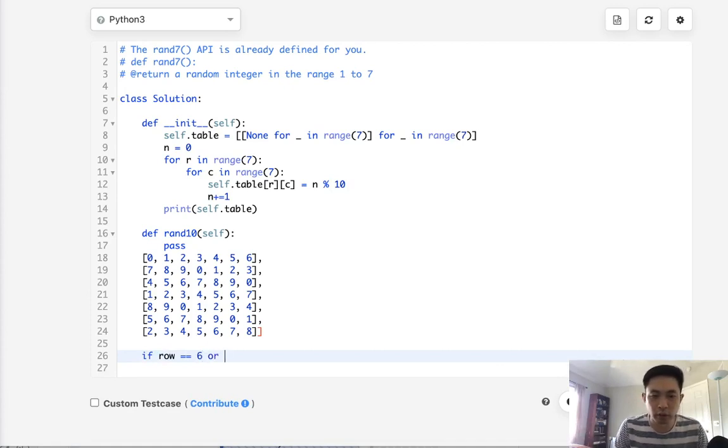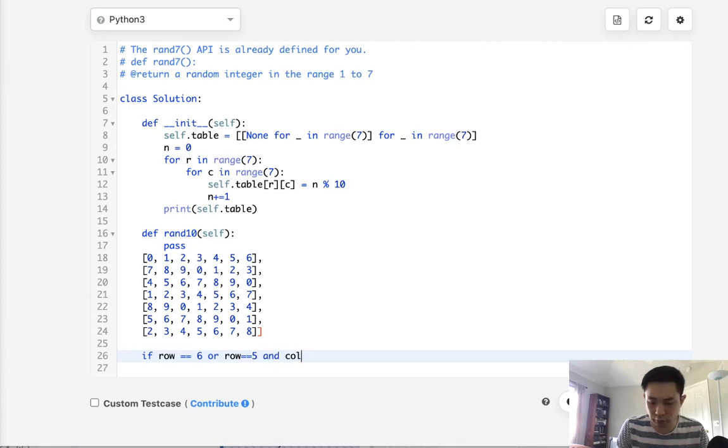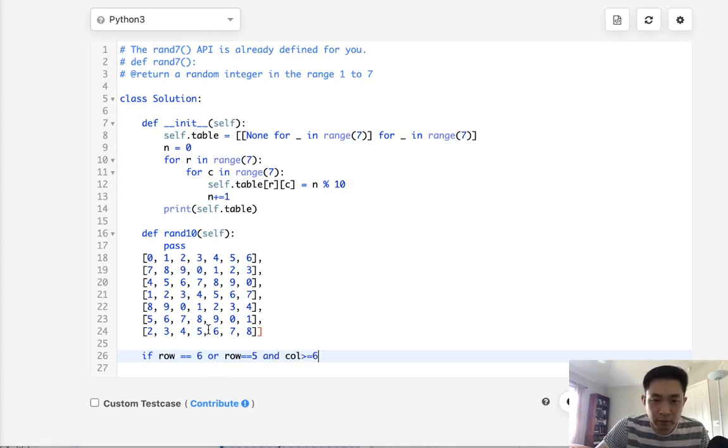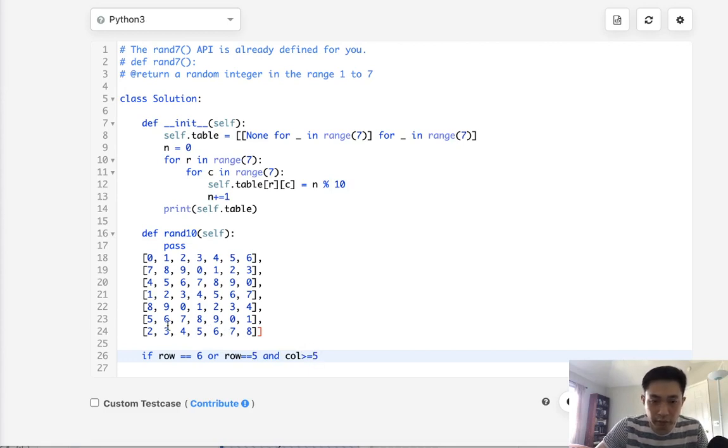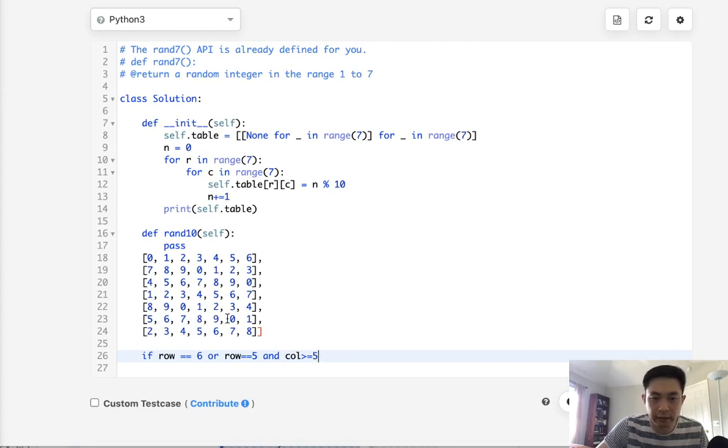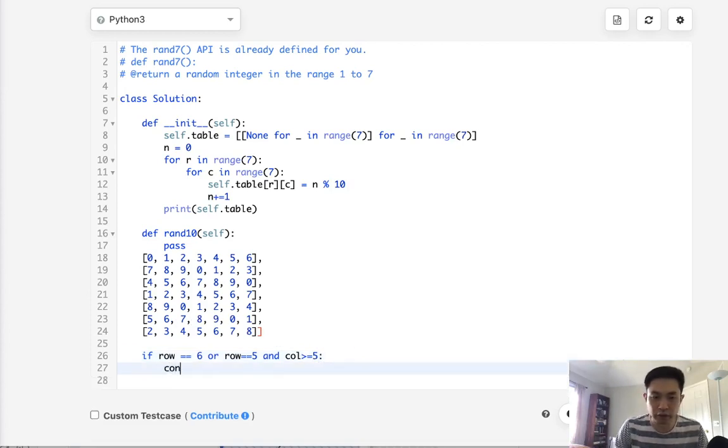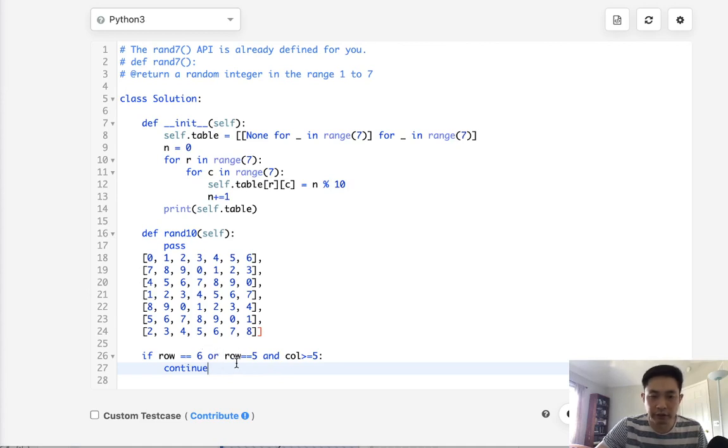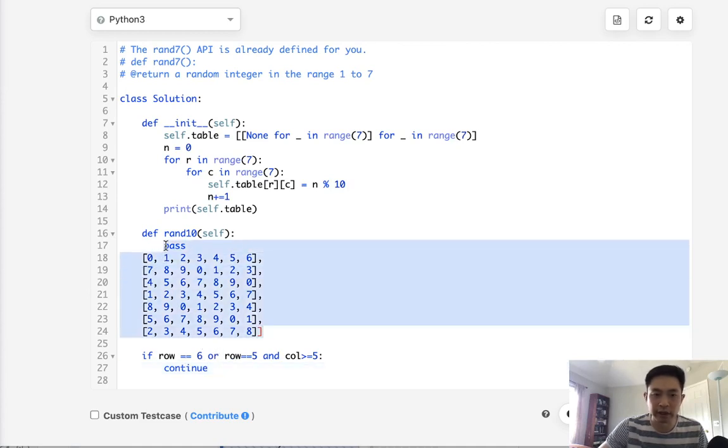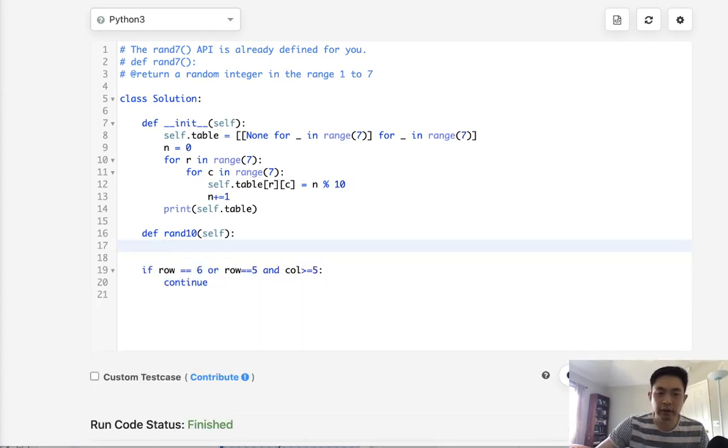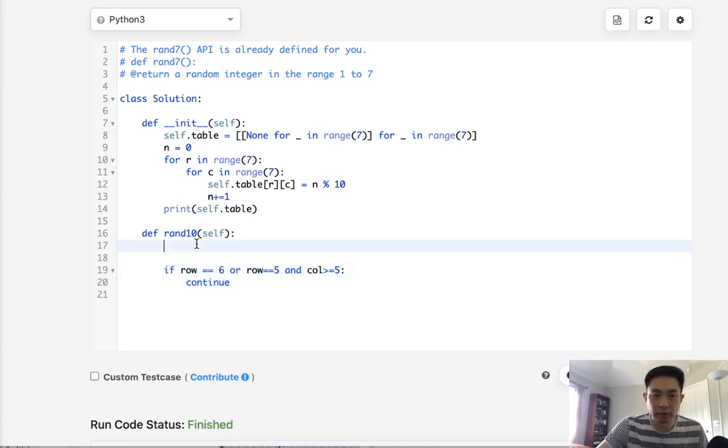Or if row equals 5 and column is greater or equal to what? 4? Is it 4? 0, 1, 2, 3, 4. Nope. Greater or equal to 5. Yeah. So 5, 6. Then we'll start to try it again. So we'll use this kind of condition to see if we need to roll it twice.